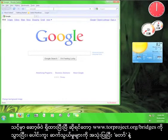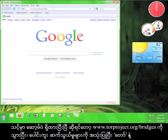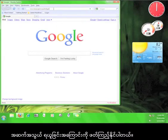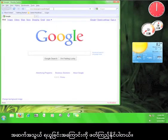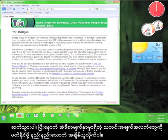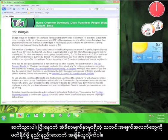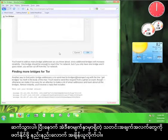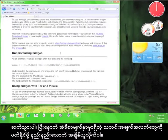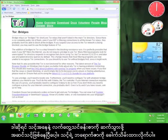Once you have the software, you can go to www.torproject.org/bridges to read about using bridge relays to access Tor. Let's go there now — go ahead and take a moment to read over the information on this page.